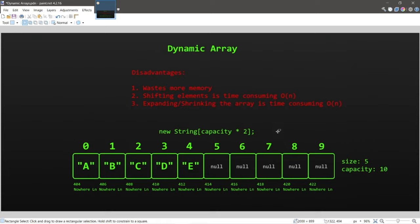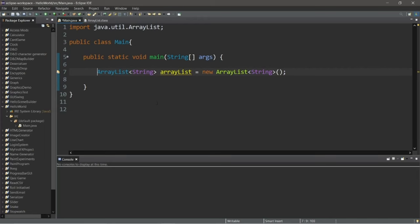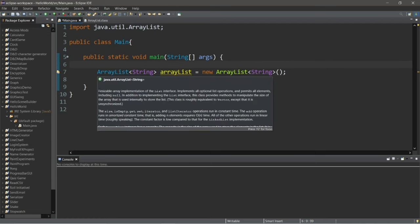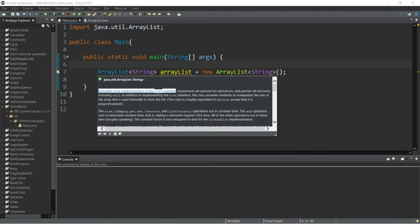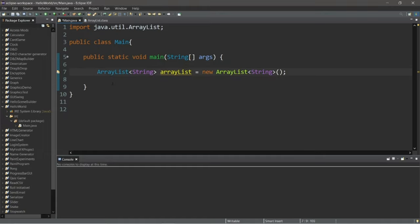Disadvantages of dynamic arrays include: wasting more memory than a linked list because we increase capacity and may not use all of it; shifting of elements is time consuming — the closer we insert or delete to index zero the more shifting is required; and expanding or shrinking the array is time consuming because we must copy all elements to a new array. That covers the basics. Now let's create our own dynamic array in Java for practice, although in production you'd just use an ArrayList.